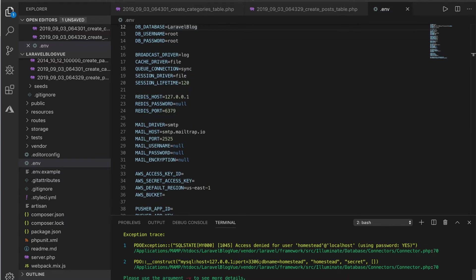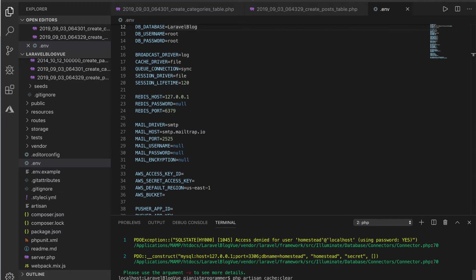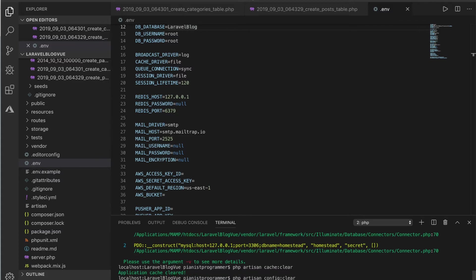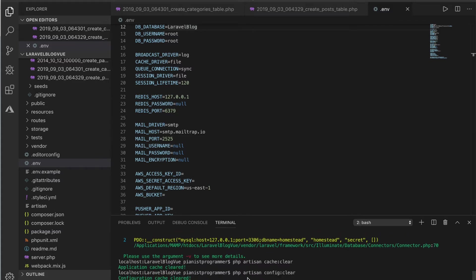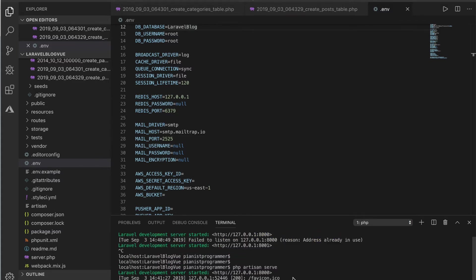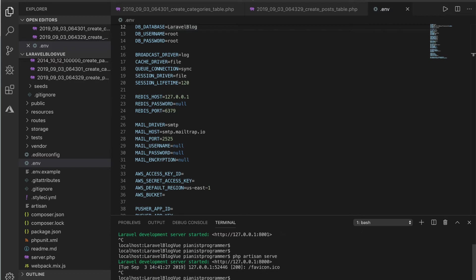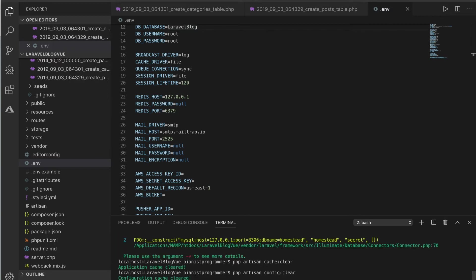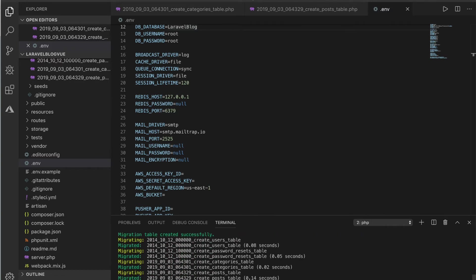When you change things in the environment file, you need to run some commands. Sometimes you might run into issues, so you need this command: config:cache clear, and you also need to run config:clear as well. Let's stop the server right here. Now I can migrate my files, and that's successful.